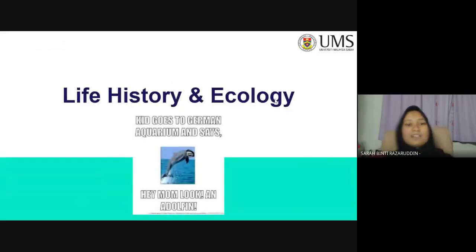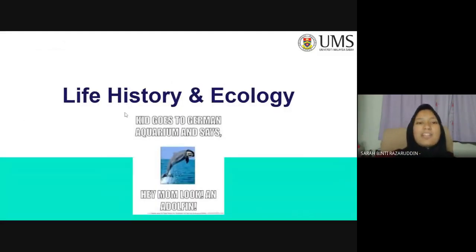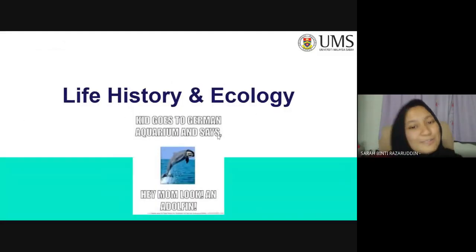Let's dive in and talk about the life history and ecology.